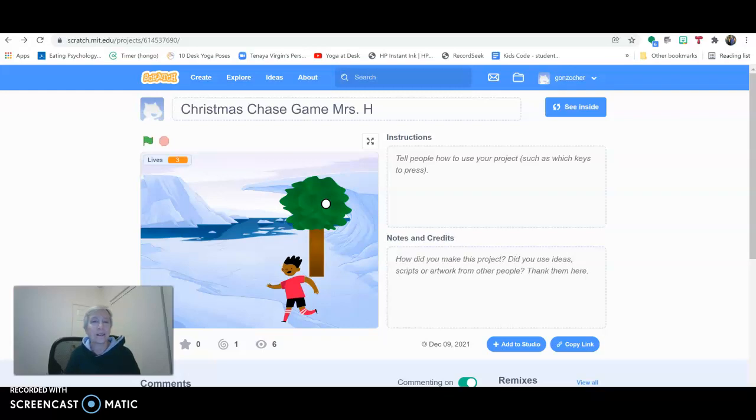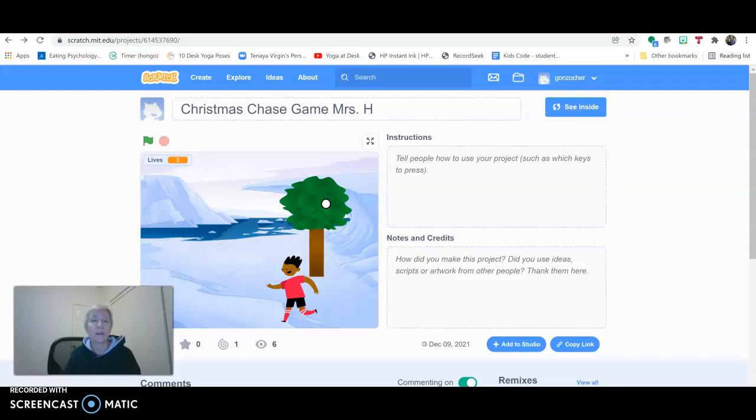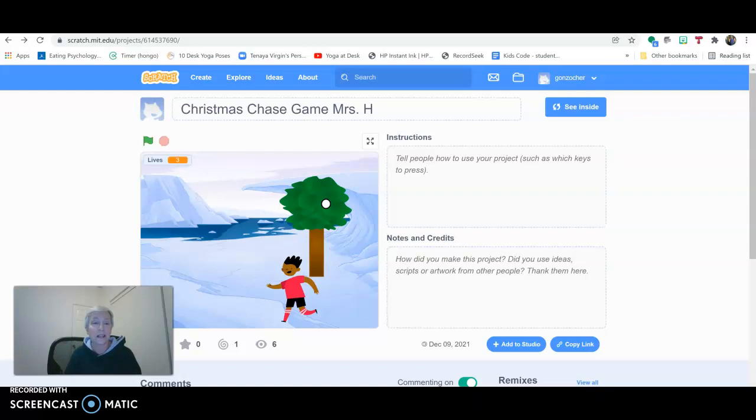But we will be getting ready to go there. But I just want to put out a quick video because some of the kids were having difficulty sharing their projects. So let's get that taken care of right away because you have to be able to share to submit your projects.